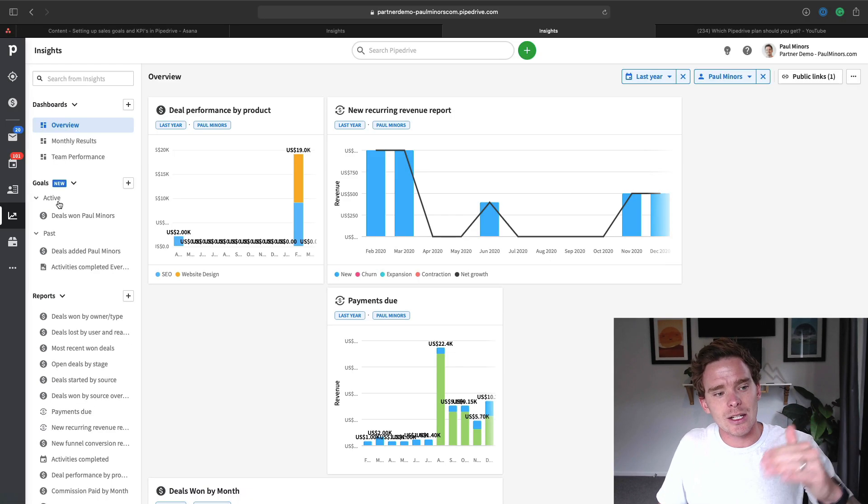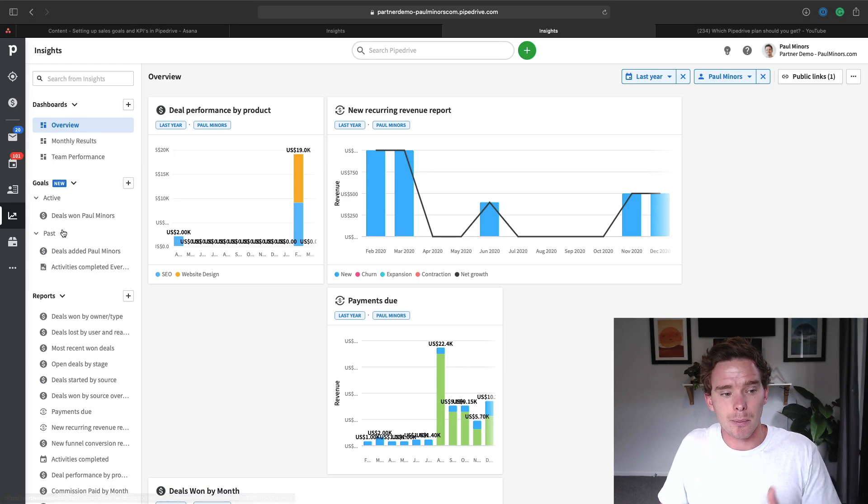It's organized into active and past goals. When we set up a goal, you can set the duration for how long that goal is applicable for. Depending on the timeframe, the goal can either be active right now — in progress — or it's a previous goal that has now expired.